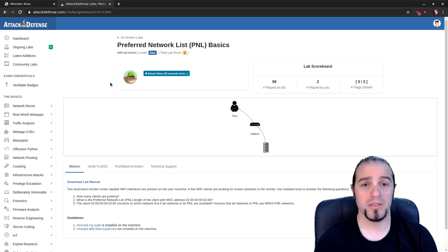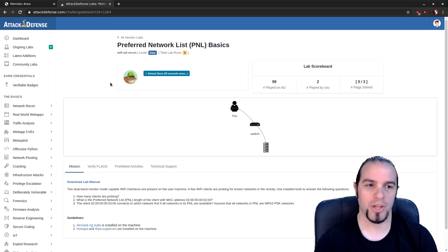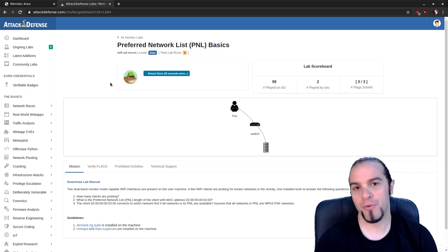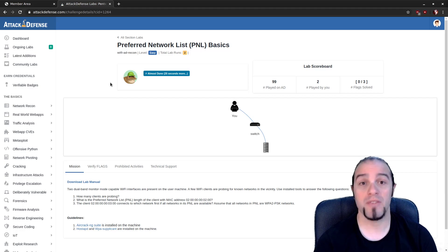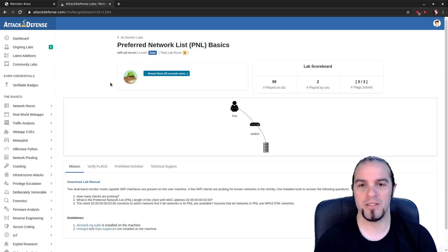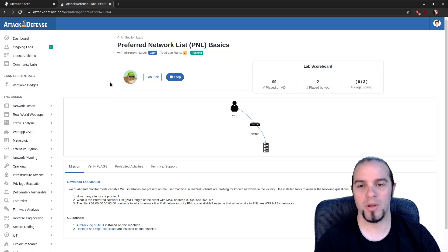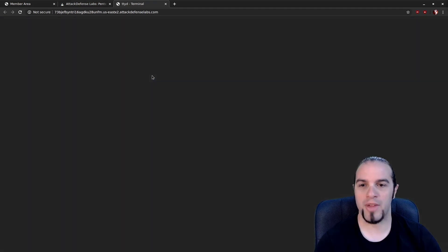Most devices — laptops, phones, little IoT things — do have a preferred network list built in, where they have an ordered list of different networks they want to connect to along with the saved settings for each. It'll try to find network one, then network two, and so on. We're going to learn a little bit about that today.